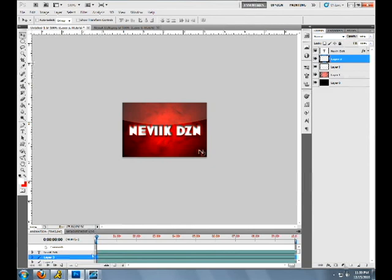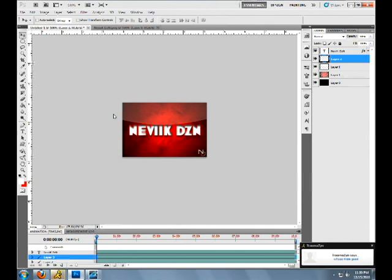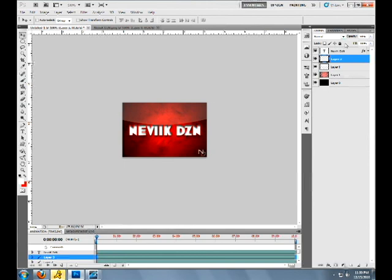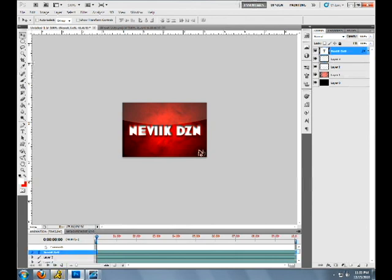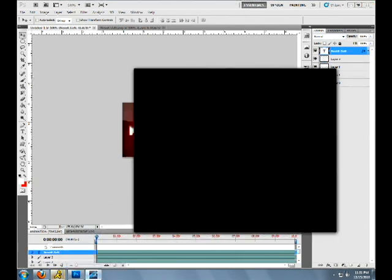That's pretty much how you make a pretty cool game battles logo. You can do a lot more stuff to it but I'll be making more tutorials on how to do more stuff in Photoshop. So remember please subscribe and have a nice day. Nevic DCN out.